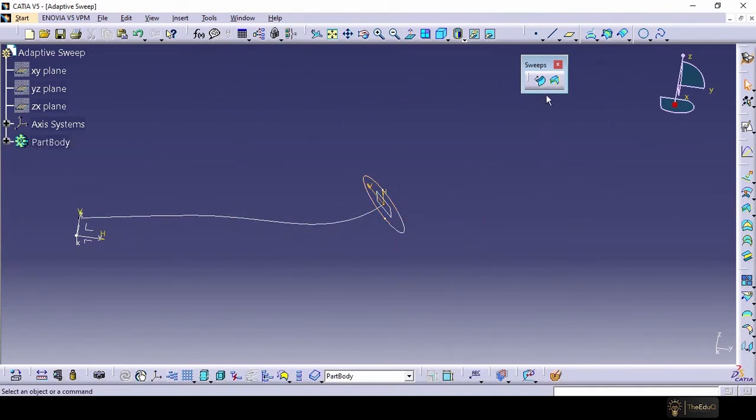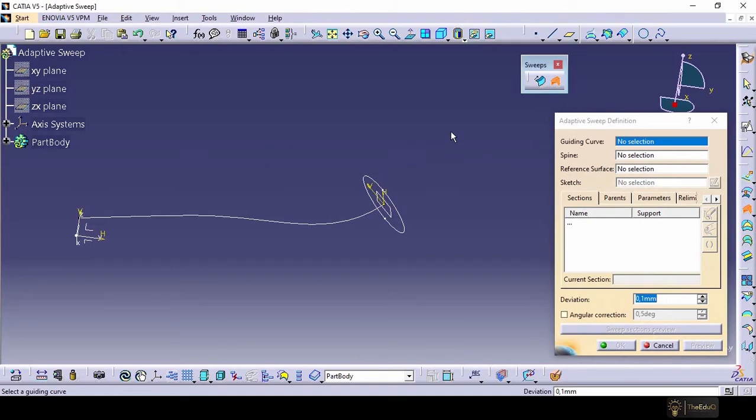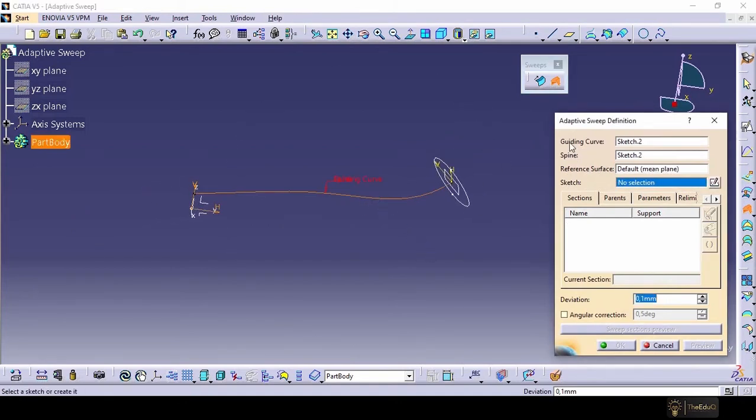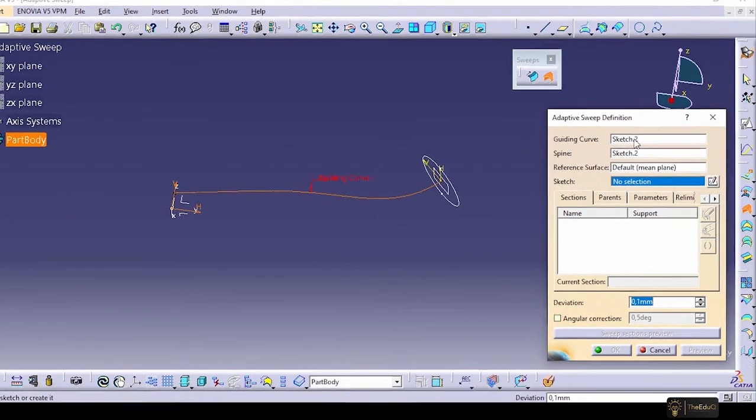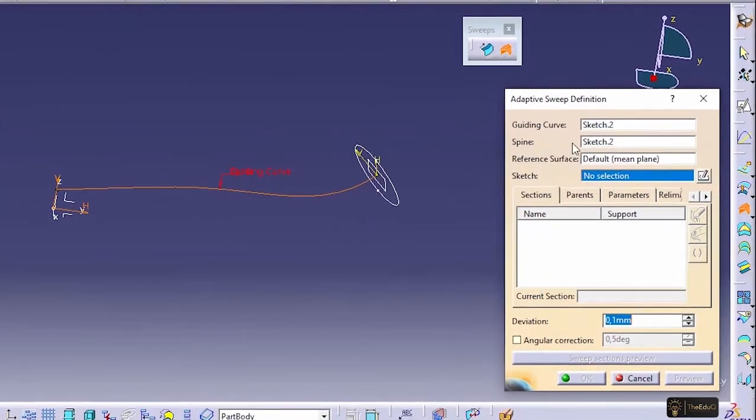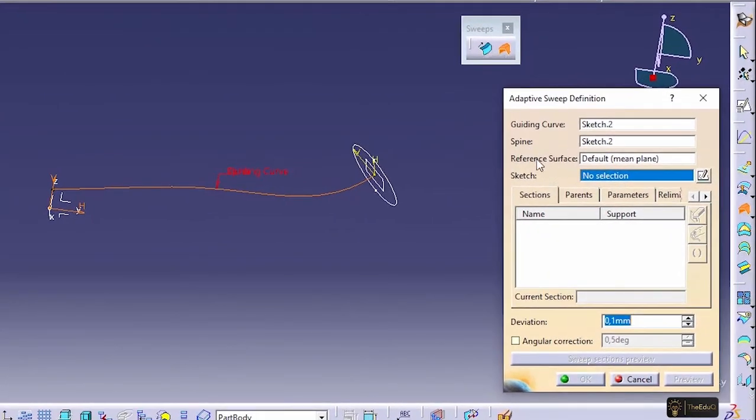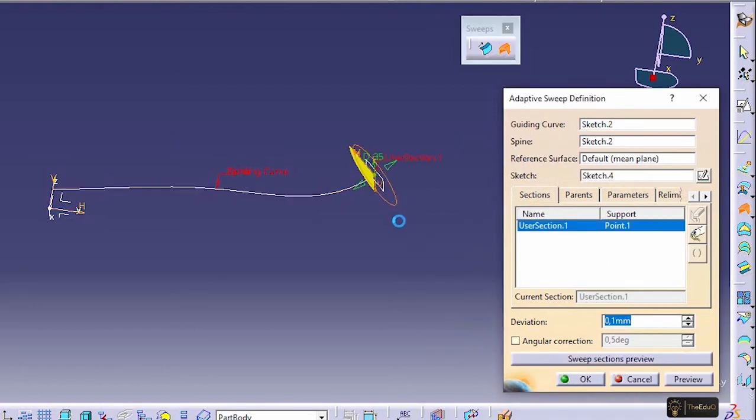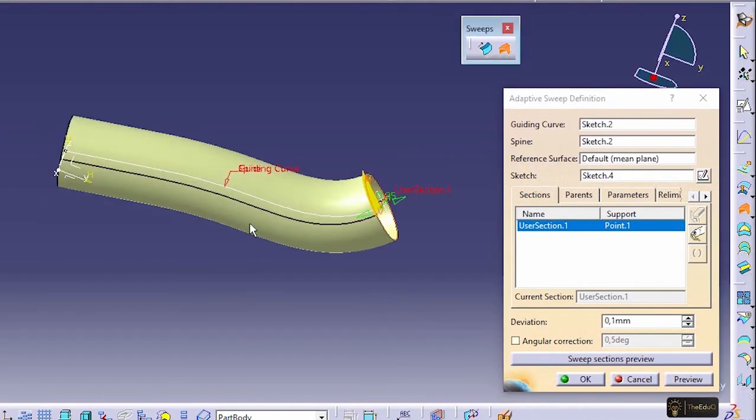Now let's go to the adaptive sweep command. So our guide curve is this. Once we select the guide curve, spine also selected automatically and reference surface. So we need to select the sketch only. Let's say this is our sketch. Now if we say preview, a surface has been created with the help of this guide curve and this sketch.